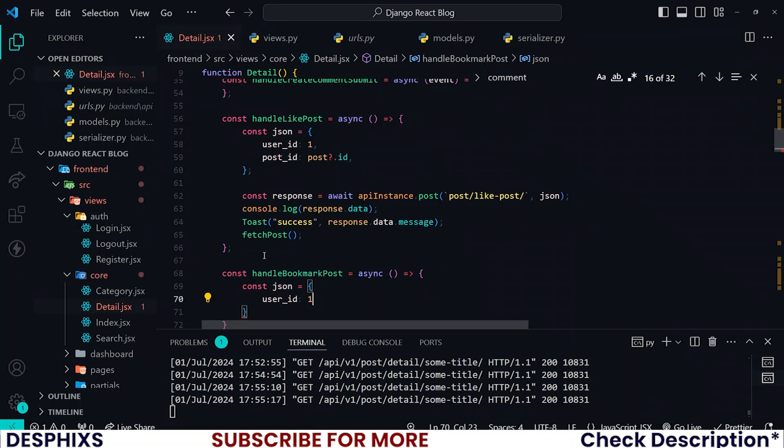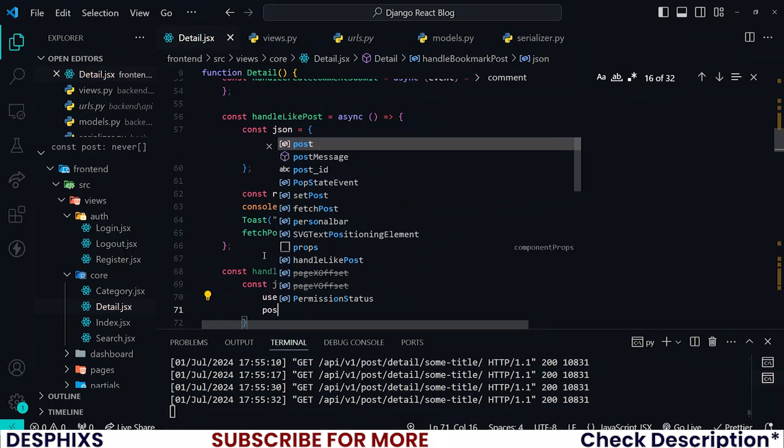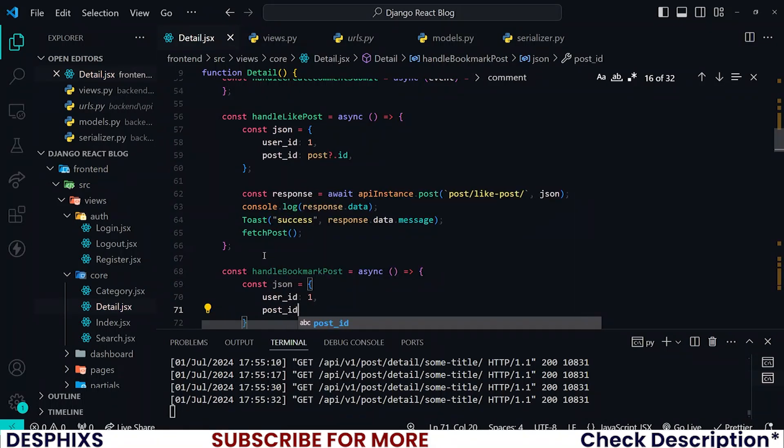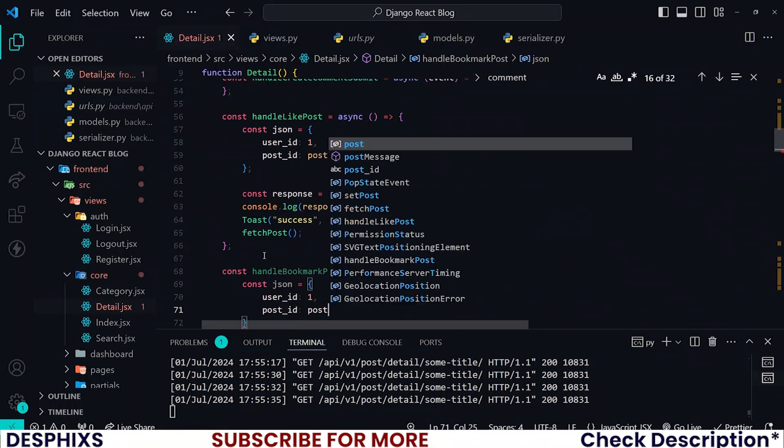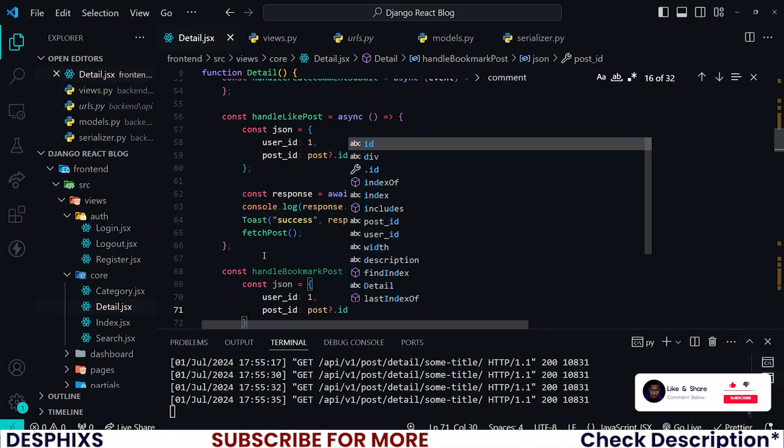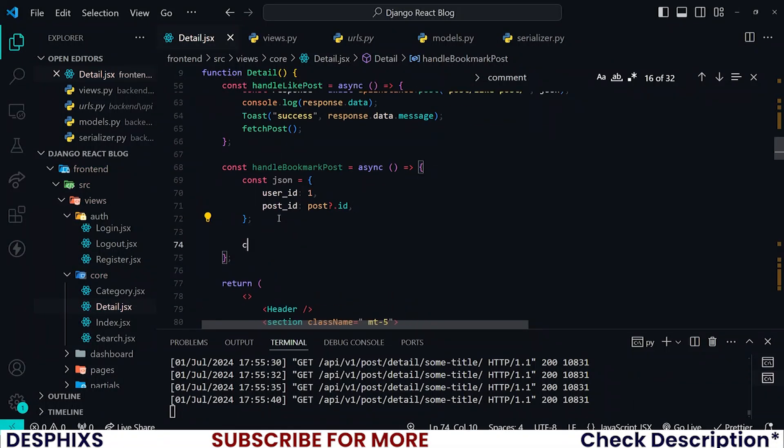For now we'll just pass in one statically, we'll fix this later. And also post_id should be posts.id. Good. With all this out of the way, let's go ahead and make a POST request to the API that should bookmark a post.